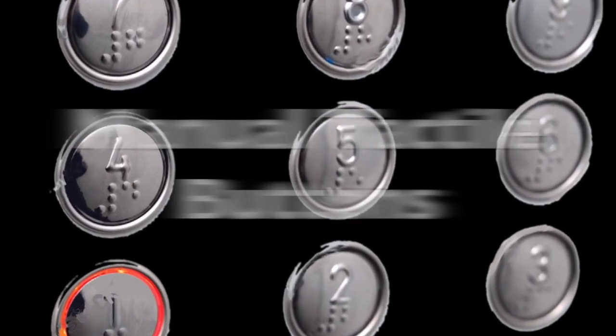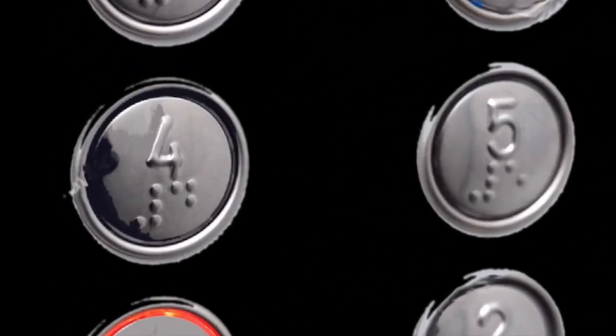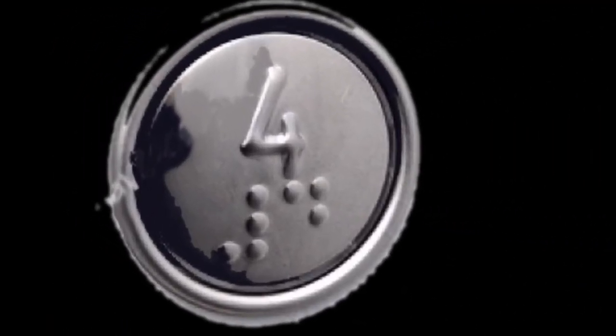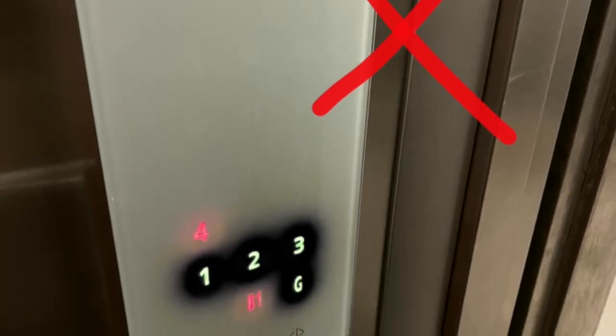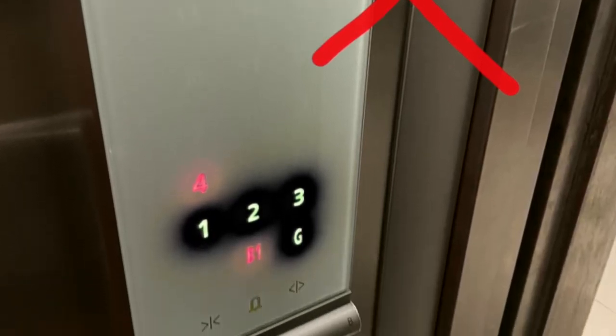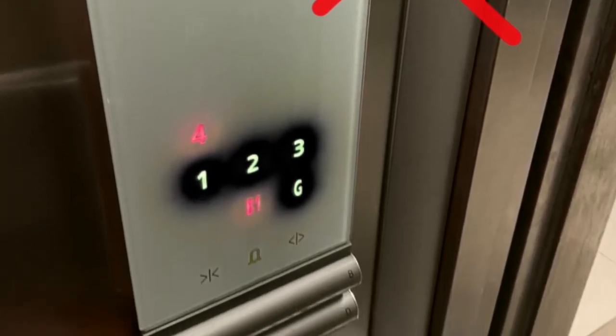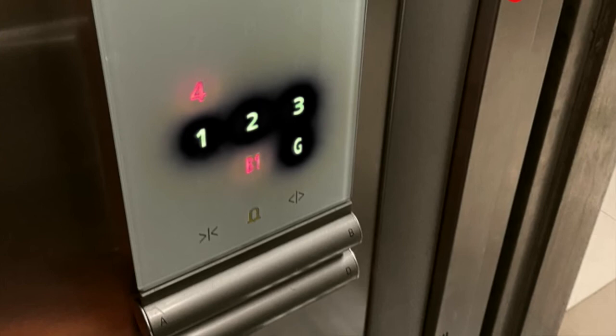Lift controls. These should be manual tactile buttons with numbers provided in braille. Touch screen control panels are not allowed as they cannot be effectively used by those who are blind and visually impaired.